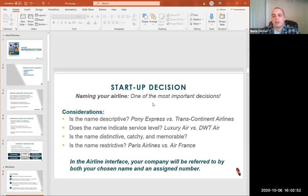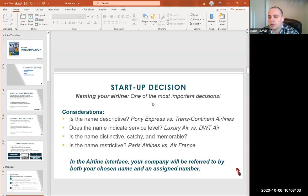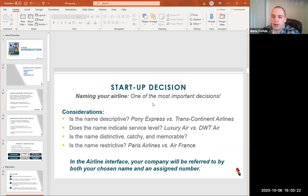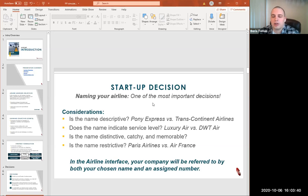When deciding on the airline name, take into consideration if the name is descriptive — for example, Pony Express versus Transcontinental Airlines. Does the name indicate service level, such as luxury or not? Is the name catchy and easy to remember? And is the name restrictive? For example, Paris Airlines restricts us to the Paris area, while Air France serves a wider international area. In the airline interface, your company will be referred to by your chosen name and an assigned number.